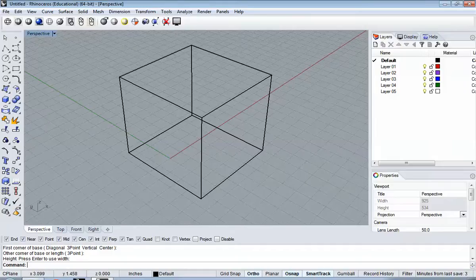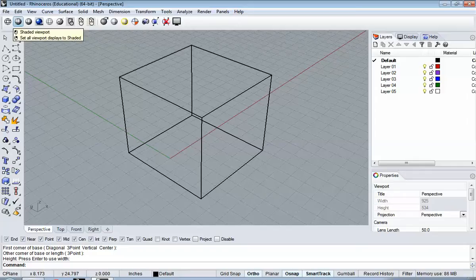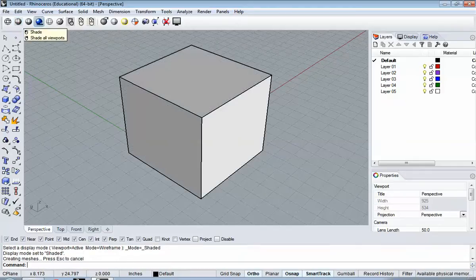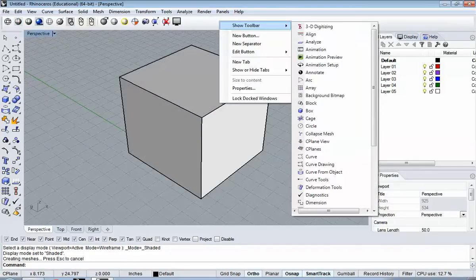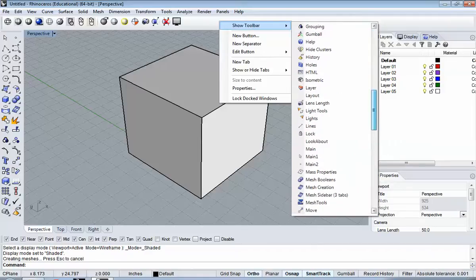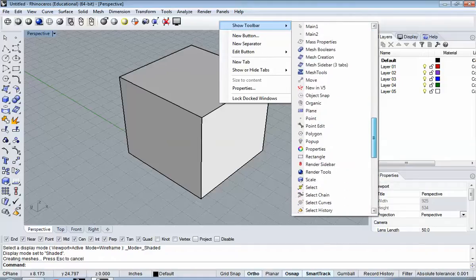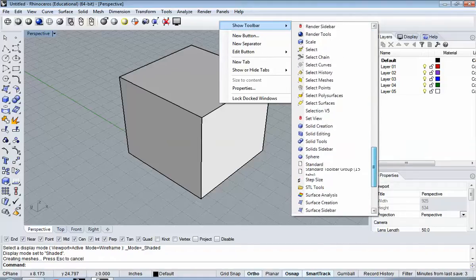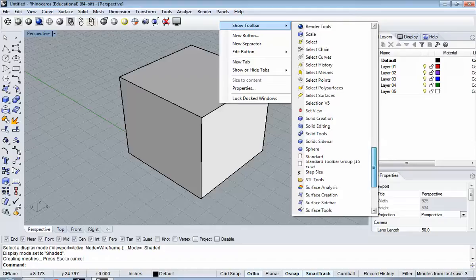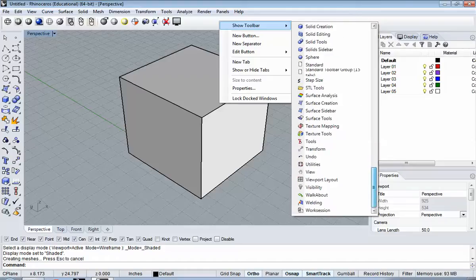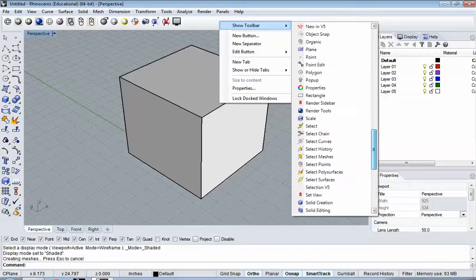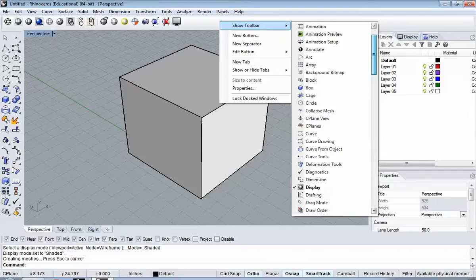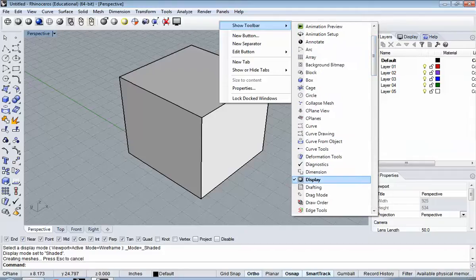So, right-clicking, I'm going to turn this on to shaded mode. I have the shaded toolbar on here. If we go here, new toolbar, right-click down. Somewhere in there is called Display. So there's the Display toolbar.